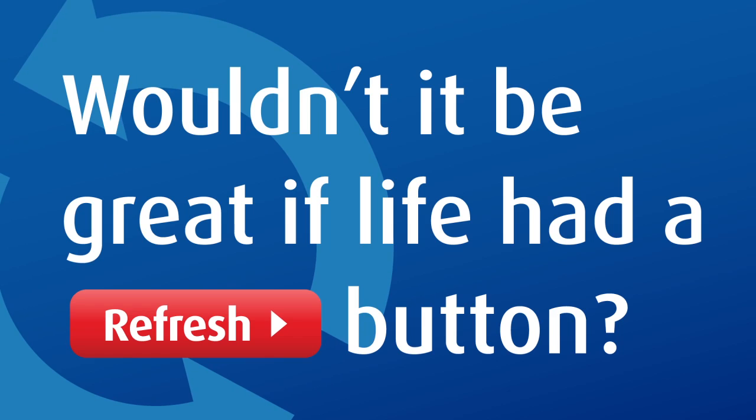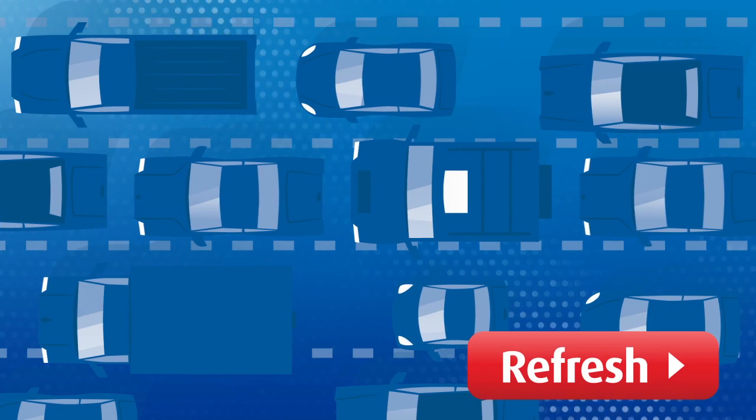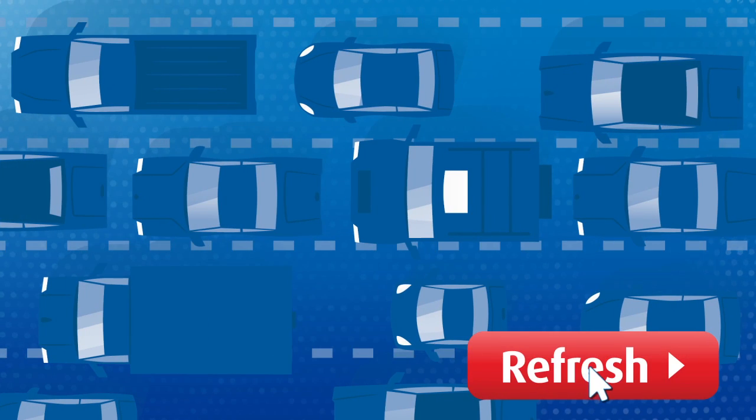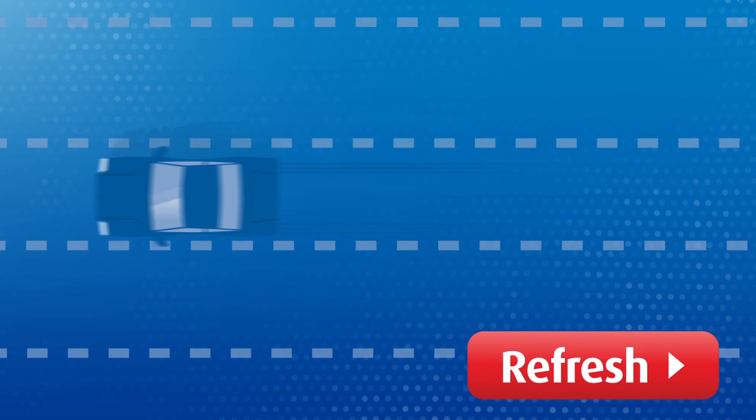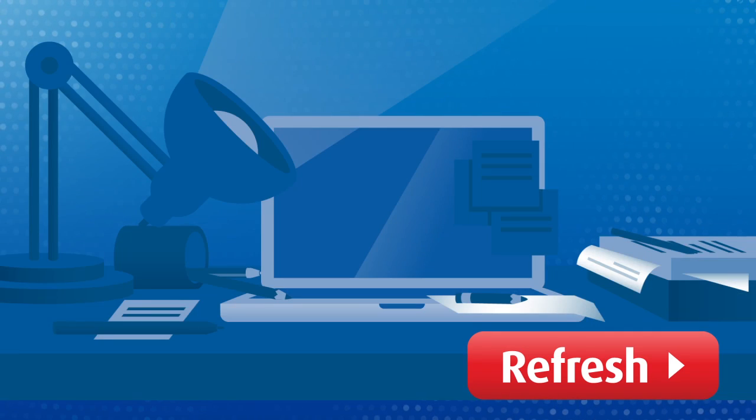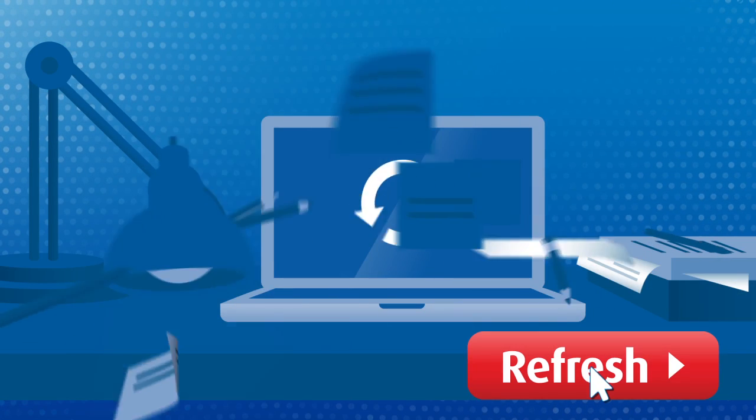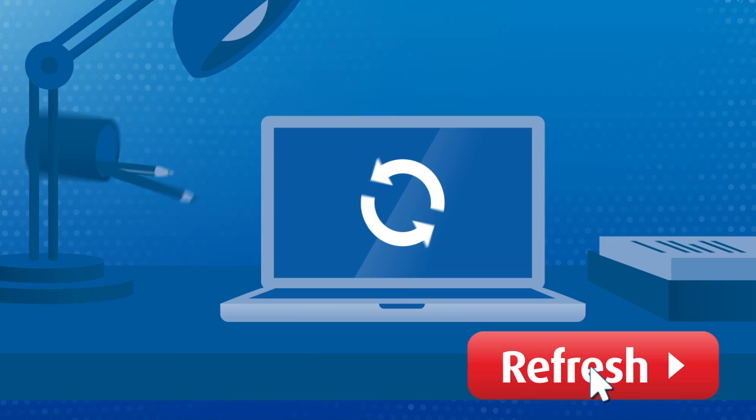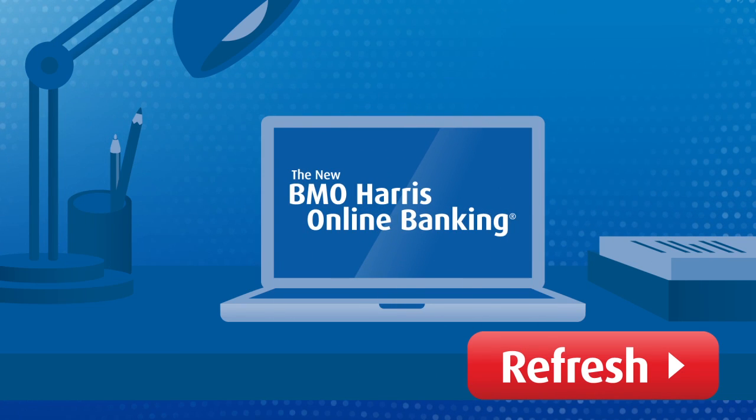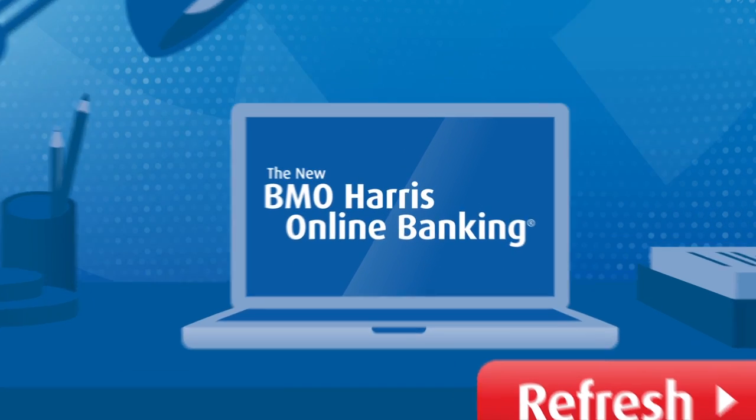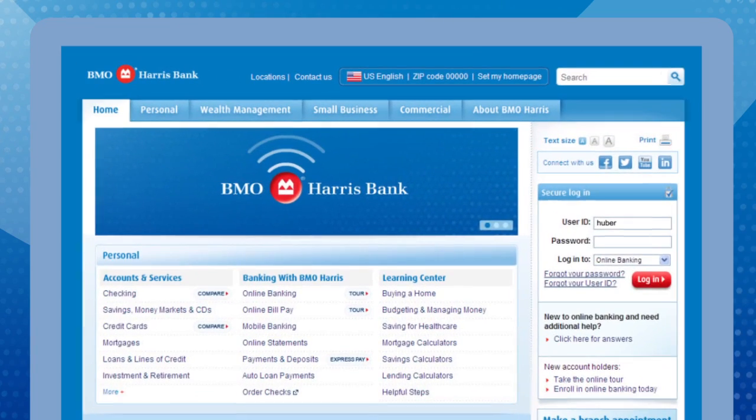Wouldn't it be great if life had a refresh button? We've refreshed your online banking experience to make it easier to do what you want to do.